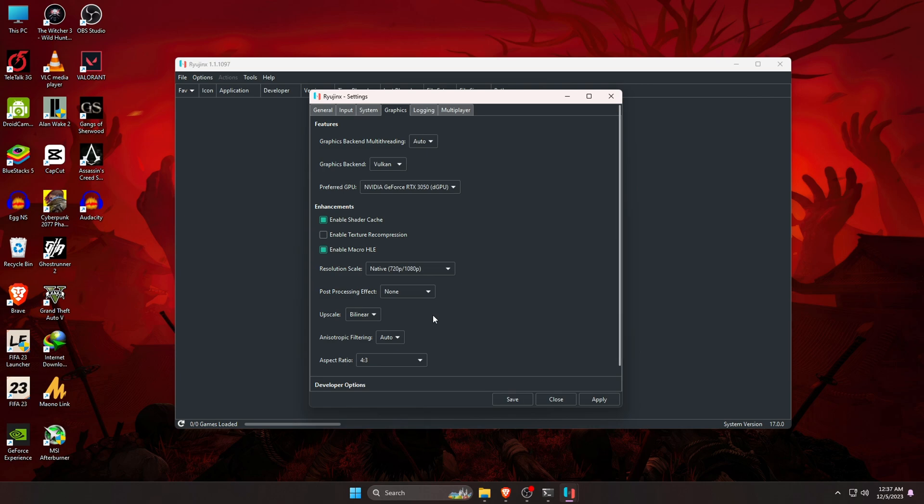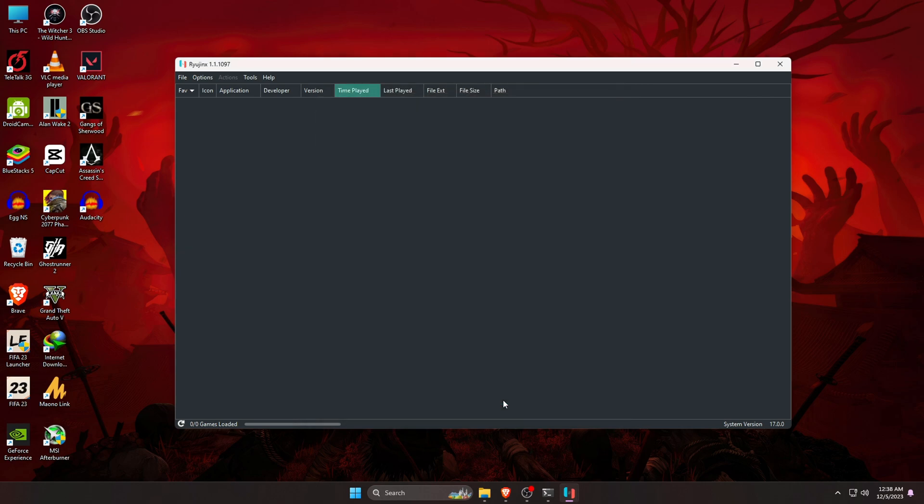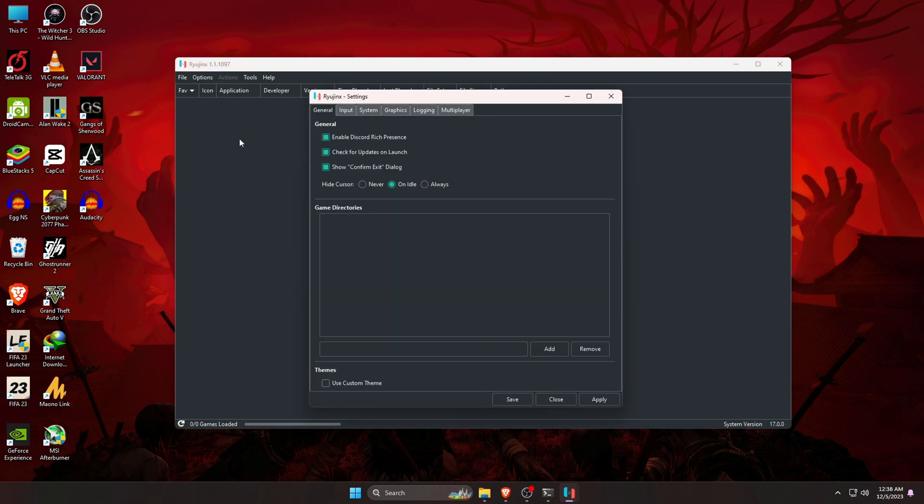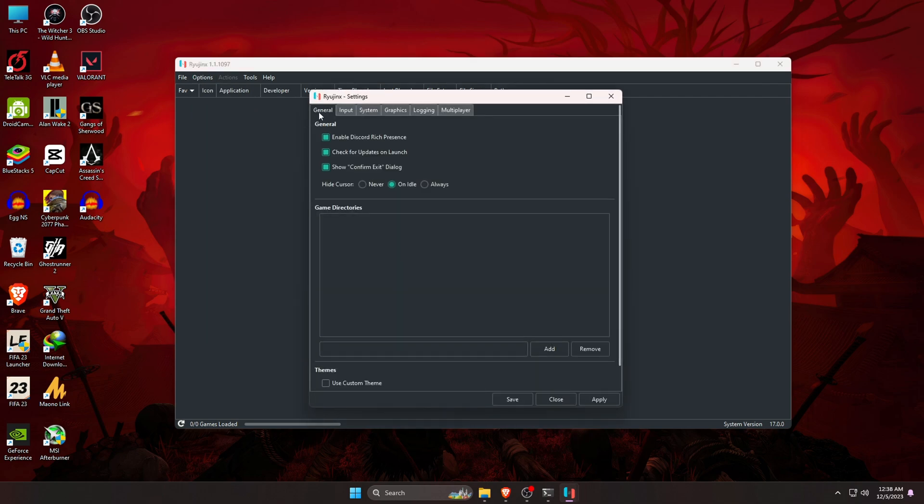Make sure click on save button to save all the changes. Now it's time to load a game. To load your games in Ryujinx, go into option then click on settings. And then under the section of game directories, click on add button. Where you have stored Nintendo Switch games.